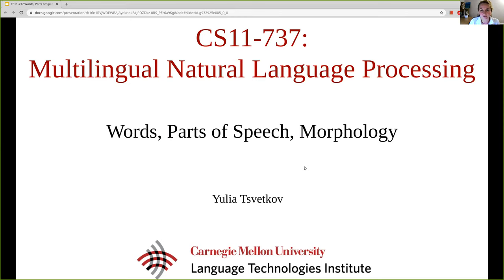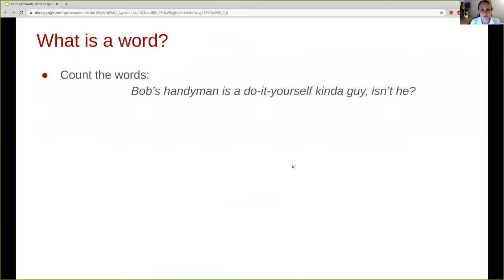Welcome again to multilingual natural language processing. Today we continue with the linguistic background and we are going to talk about words, parts of speech, and morphology. We start with a question: what is a word? This might sound like a simple question, especially if you work with English, where it may seem obvious that words are tokens separated by white spaces. But for morphologically richer languages, the answer is not obvious at all.